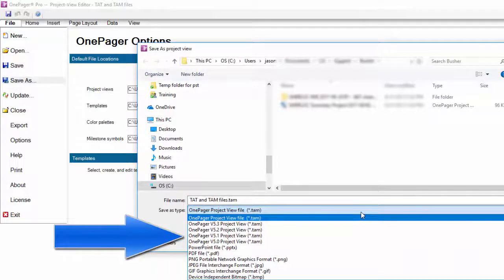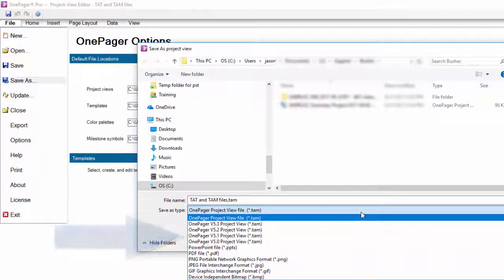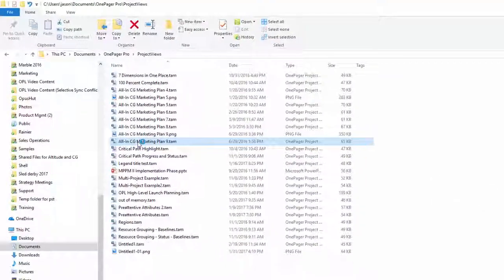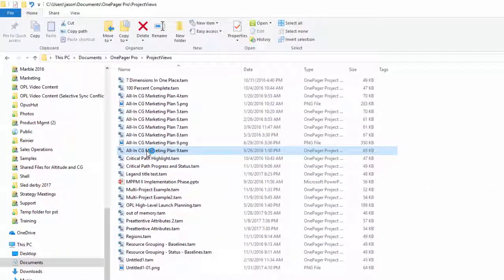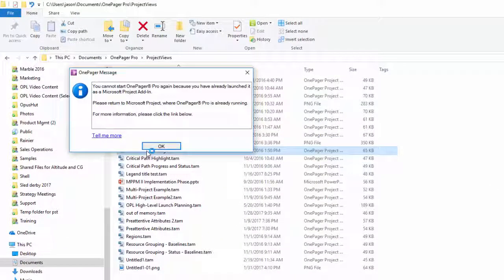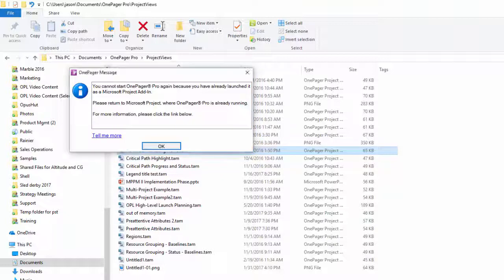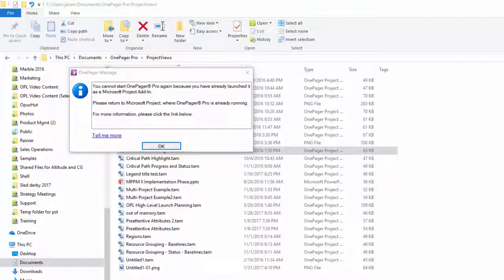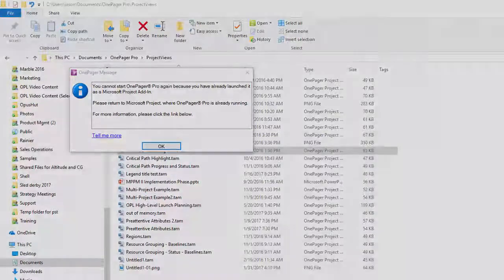The last thing to know is that you can only double-click on these files in your directory to open them if you have not launched OnePager as an add-in from within Project or Excel. If that accidentally occurs, you will get a window alerting you to close Project or Excel and OnePager, or simply open the files from within the add-in since it is already launched.